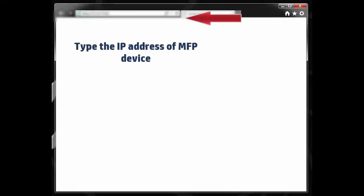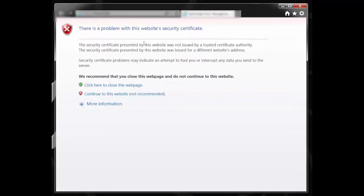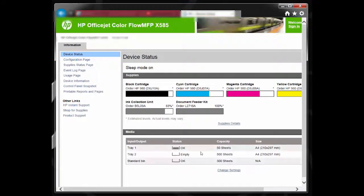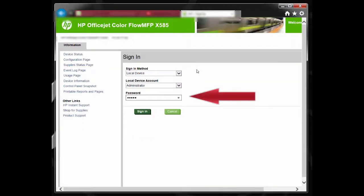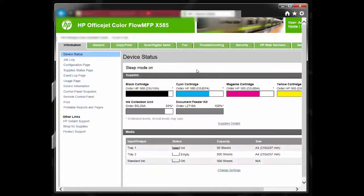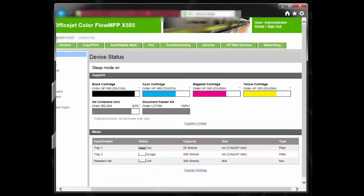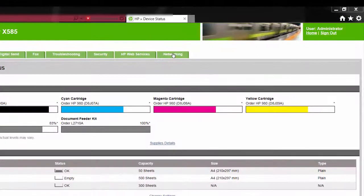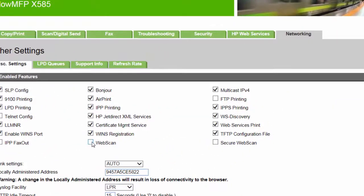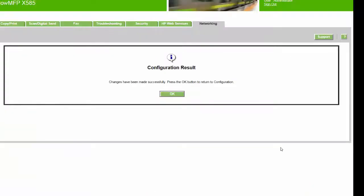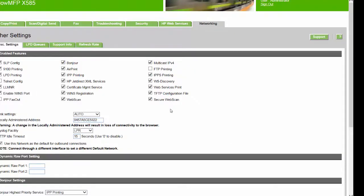In order to enable these options, open the web browser on your PC and type in the IP address of the MFP device. Skip the security warning, as this is potentially not harmful. This will open up the embedded web page of the product. Now sign in as an administrator to access more features on this web page. Now go to the networking tab and navigate to other settings. Check Web Scan and Secure Web Scan. This will activate Twain scanning in general.